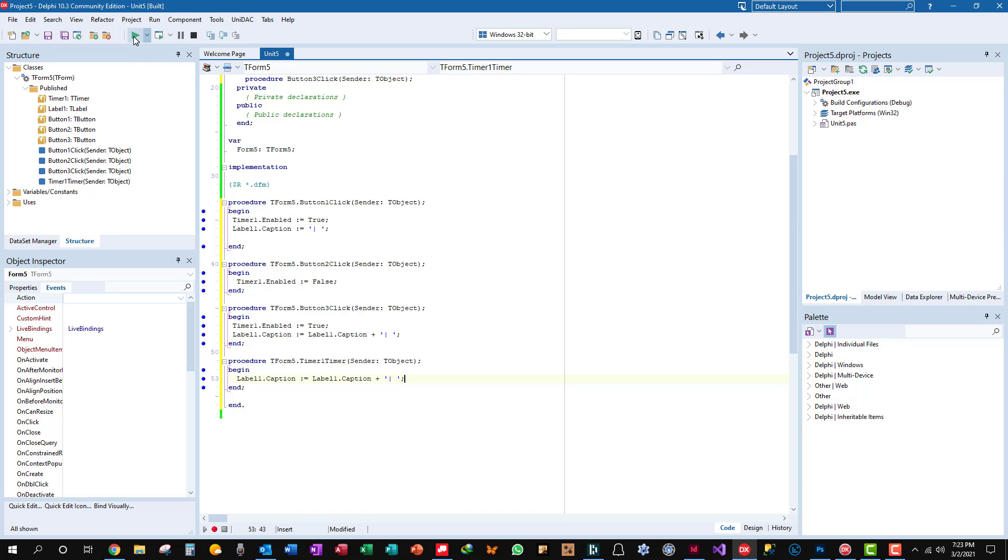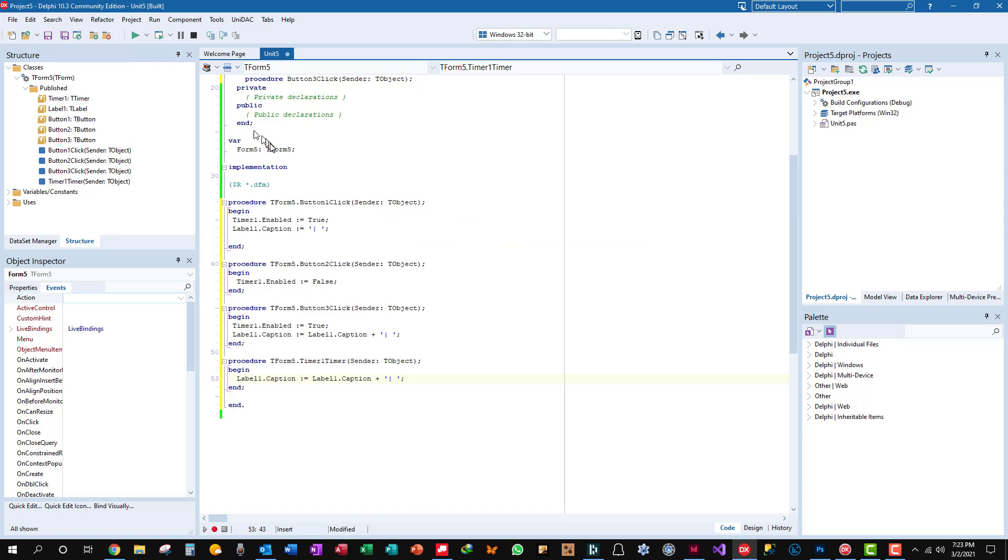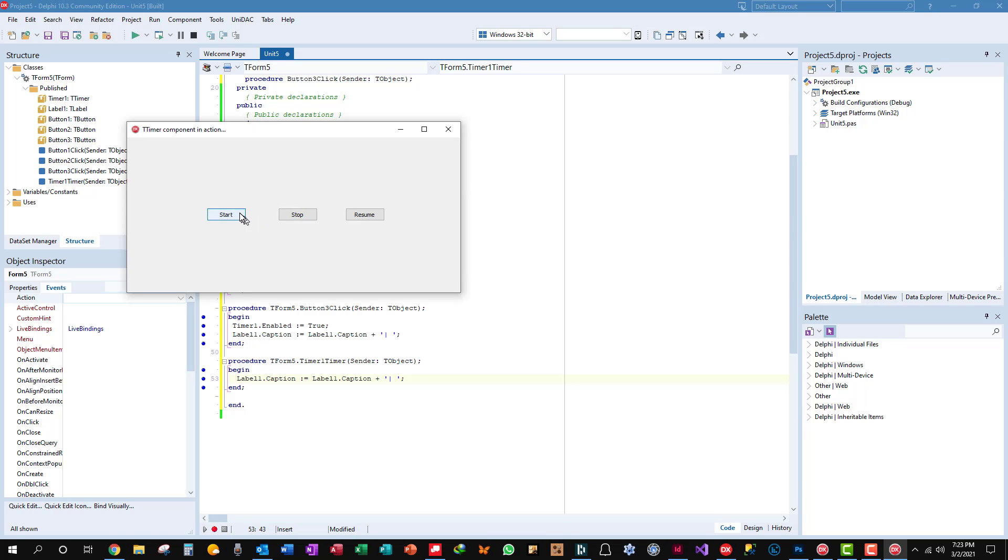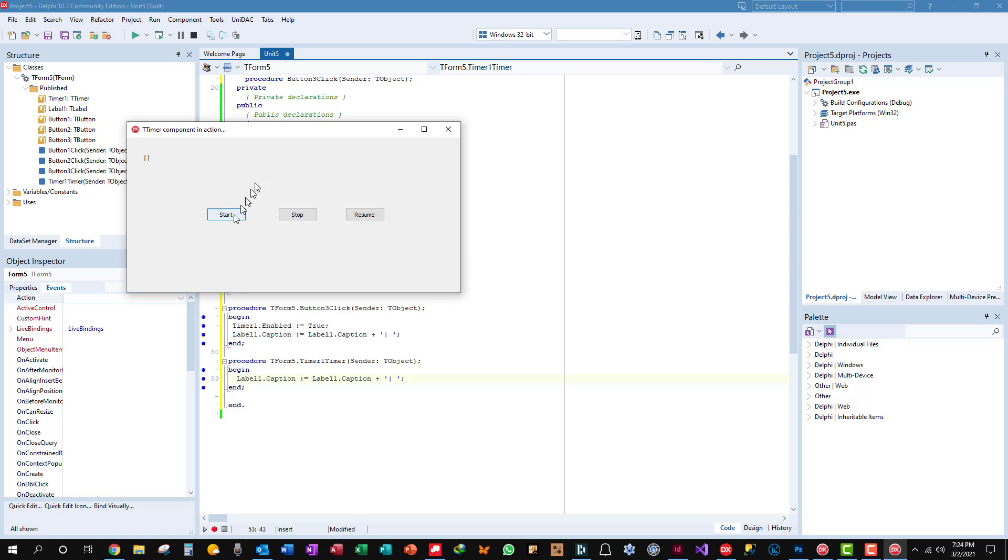So let's just see how that works again. Start. Stop. Resume. Stop. Start. And that's really all there is to it.